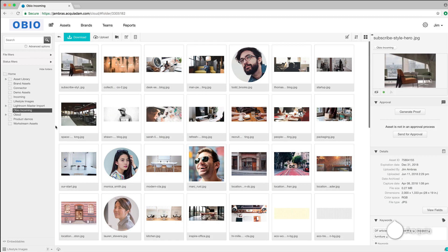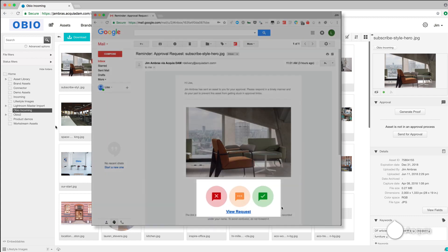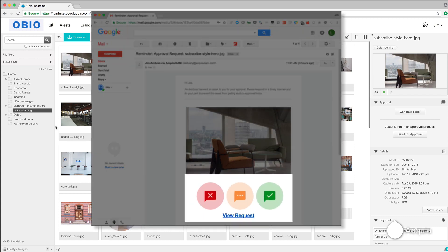To speed the process along even faster, assets can be approved directly from within your email.